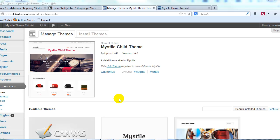Hey everyone, it's Adam with UploadWP.com and in this video I want to show you how to remove the top navigation for the Mystile theme. We're going to do it using a child theme.